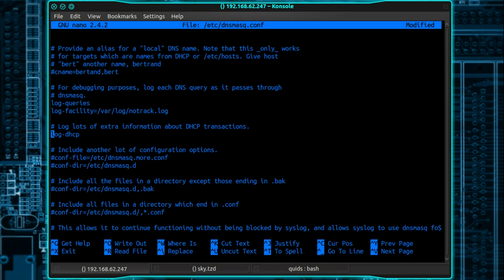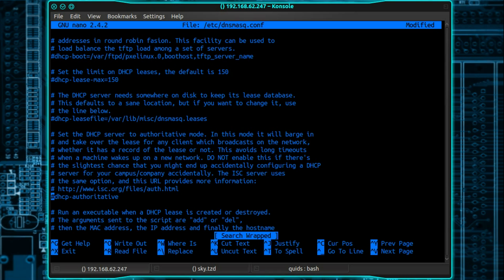Next option which this might be enabled by default is log-dhcp. So just delete the hash next to it if it is commented out. And the last one is dhcp-authoritative. So uncomment that.